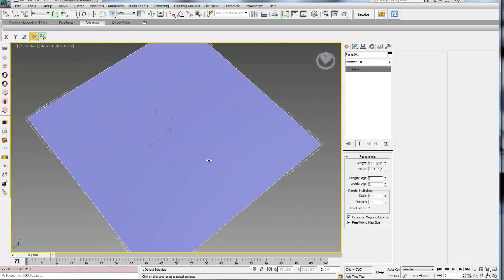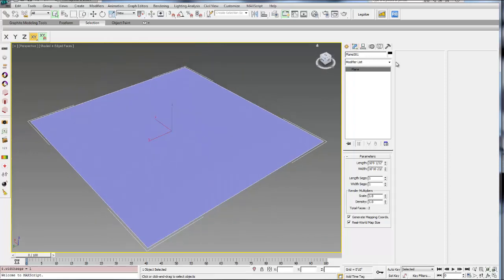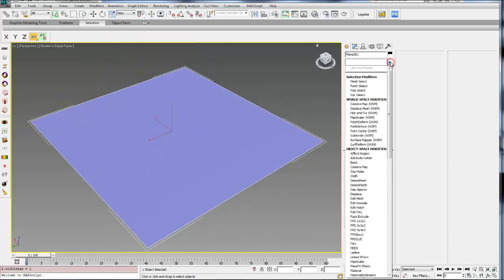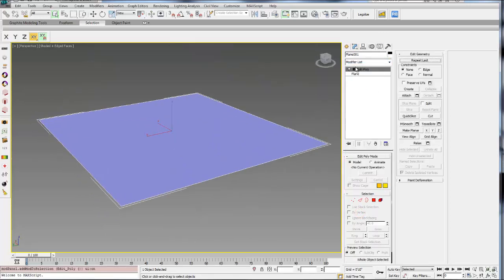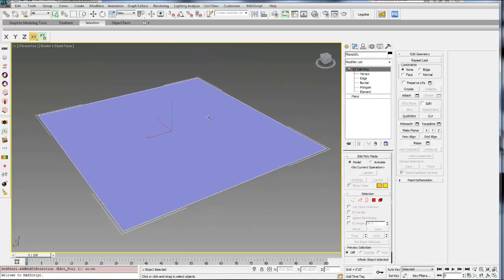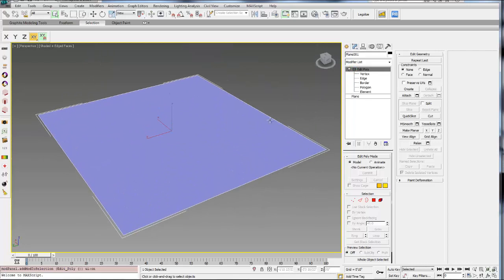So now I have a plane. I need to add an EditPoly modifier. So go to your Modifier list and from the drop-down, select Edit Poly. This will allow you to start to modify these sub-objects of this geometry.